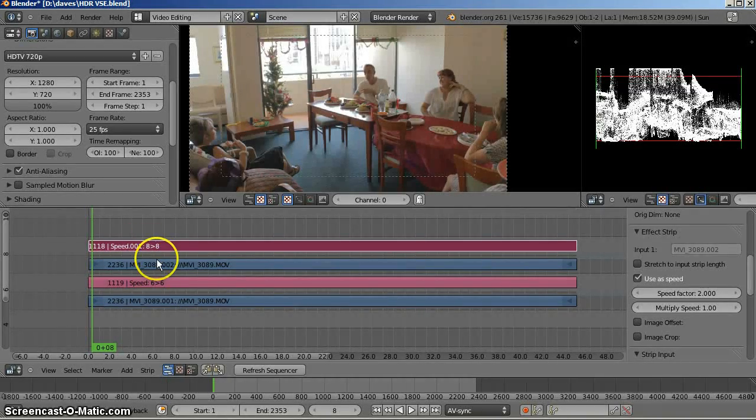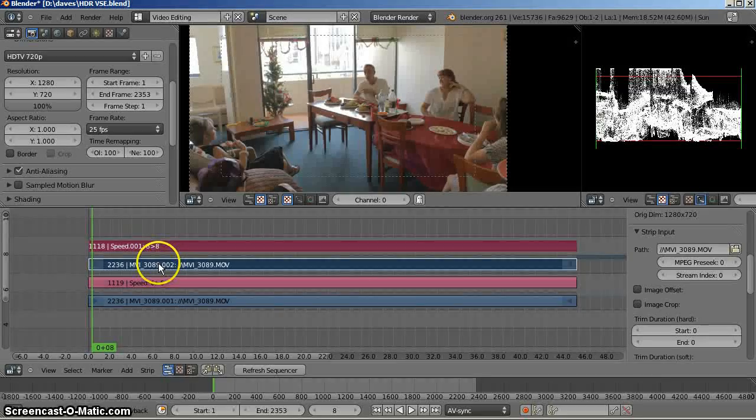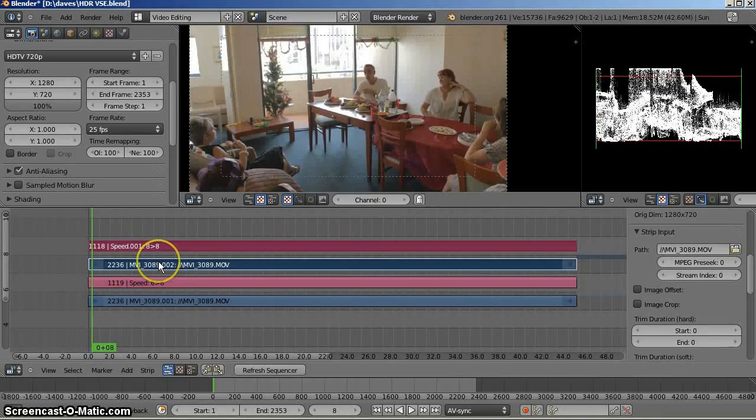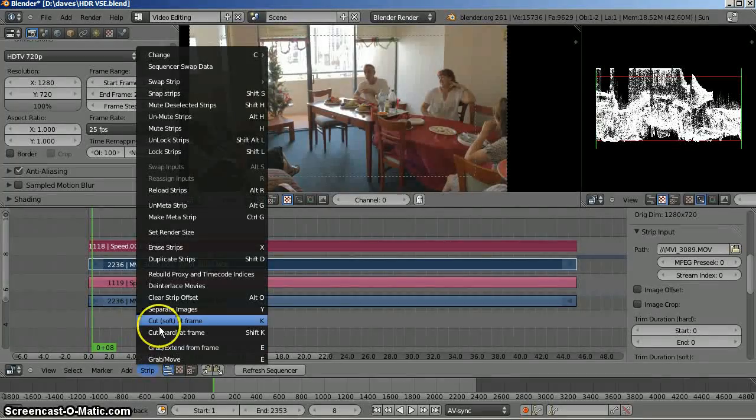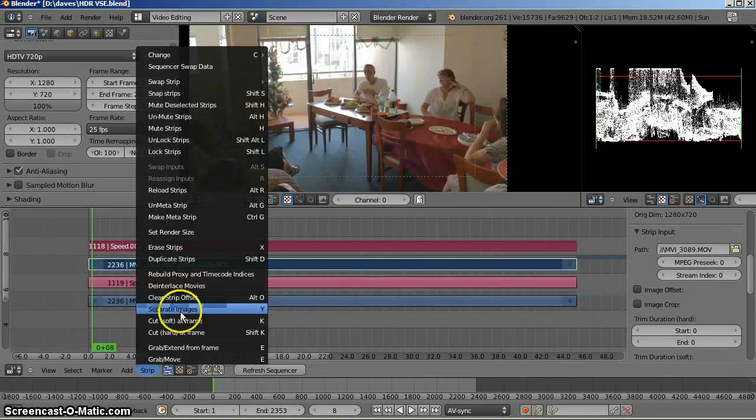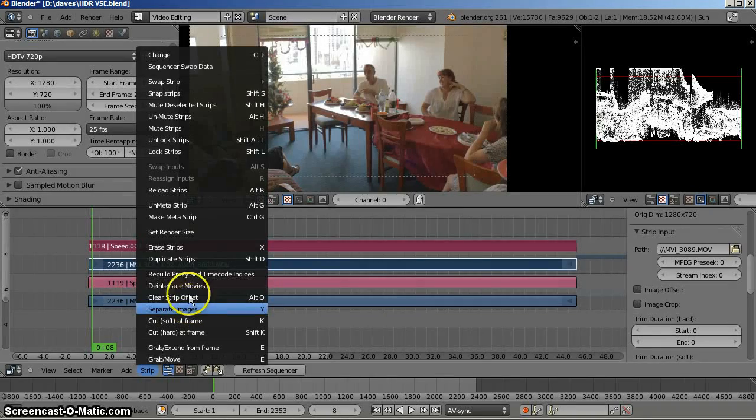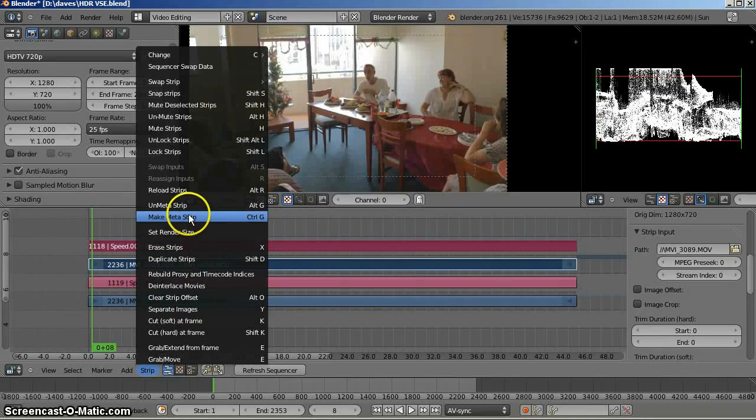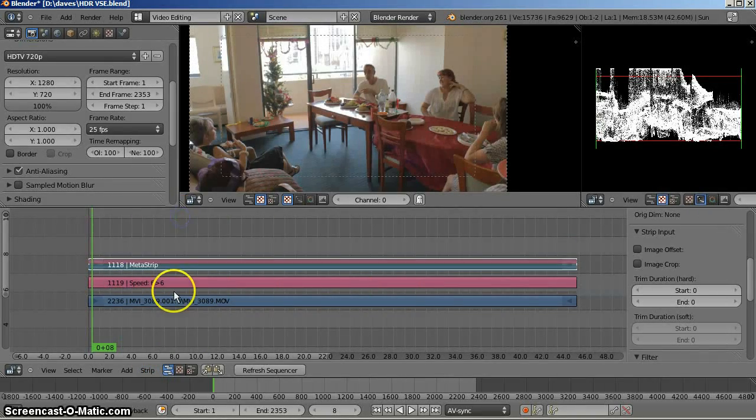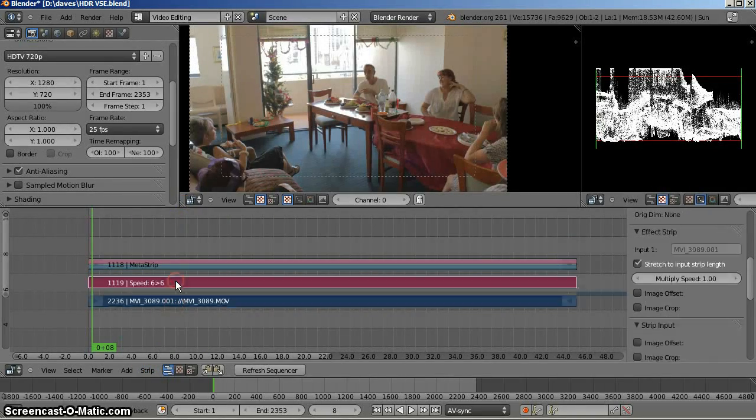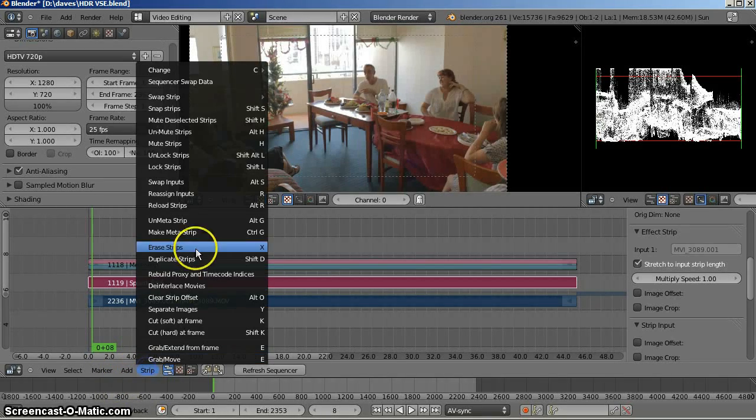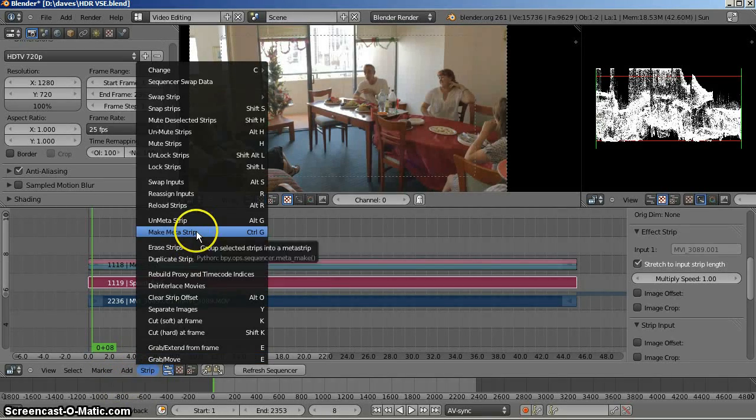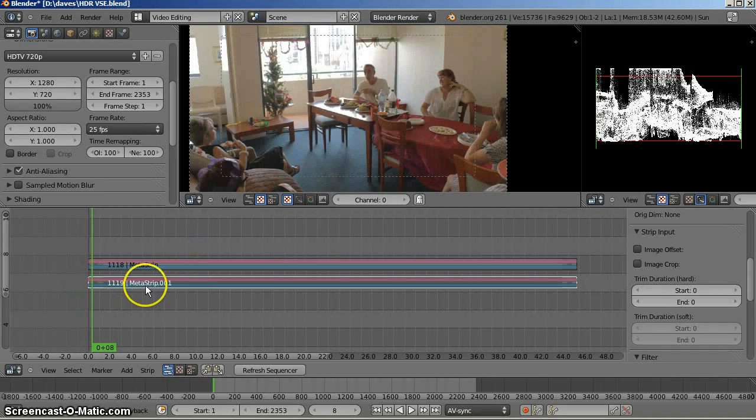Now, we have two clips. I'll meta those together. The light frame and its requisite speed strip I will change to meta. I'll do the same with the bottom one. Select both of those. Strip. Make meta. Yes, please. Now, they're both there.